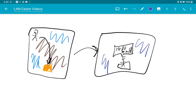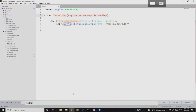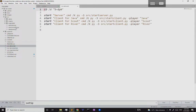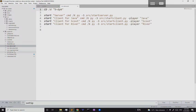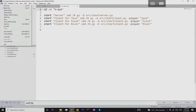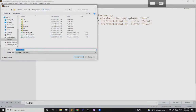Before we jump into the creative side, we want to create our basic structure and launcher. In the root Lancaster directory there's a 'run demo' .bat file — I'm going to use that as a template to make a launcher for my hello world game. I'll take 'run demo.bat' and save it as 'run hello.bat' in the Lancaster directory.